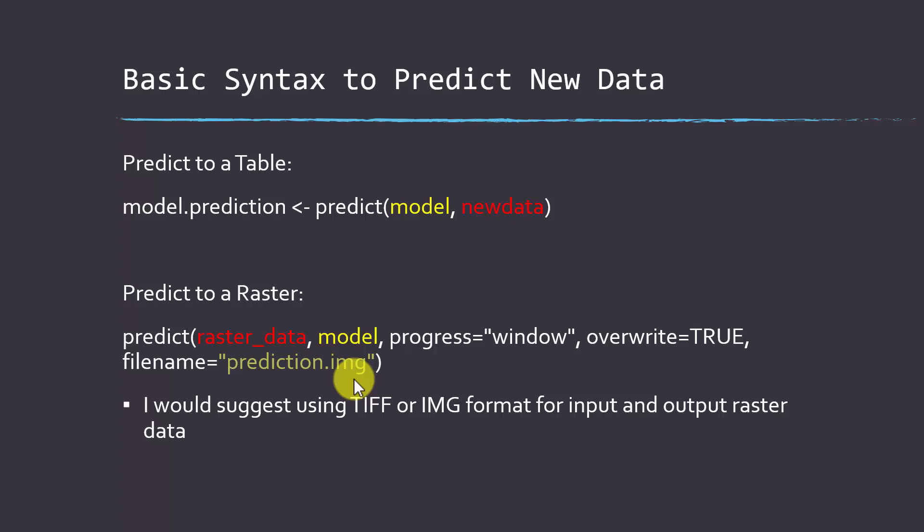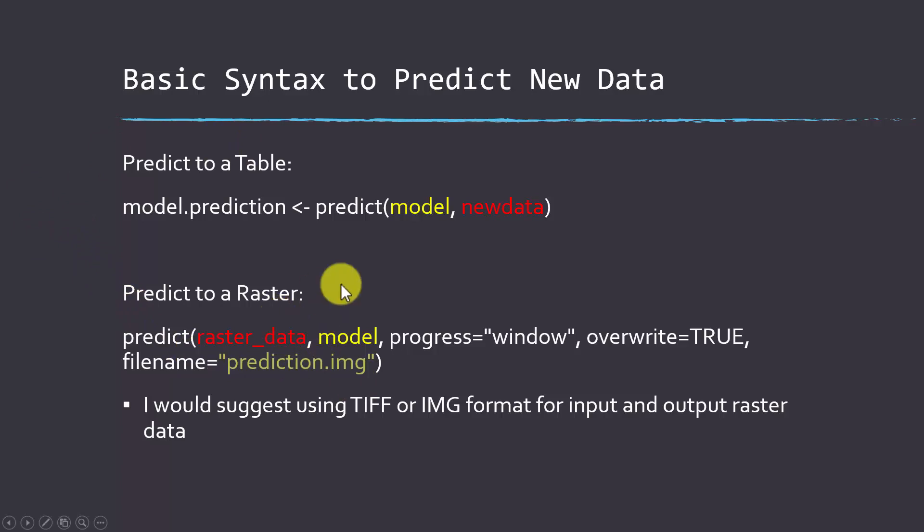Another side note is when you predict your raster, the band names must match the predictor variable name so it knows what band or what raster layer is associated with each predictor variable.